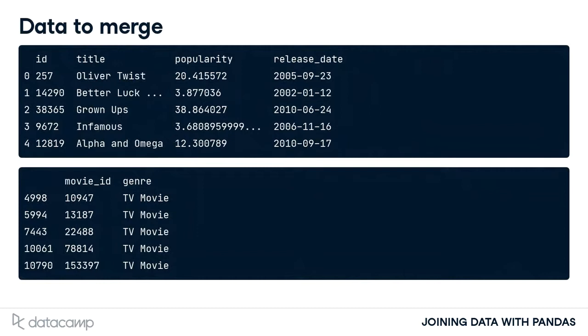Notice that the column with the movie ID number in the Movies table is named ID and in the TV genre table is named Movie ID. The merge method has a feature to take this into account.